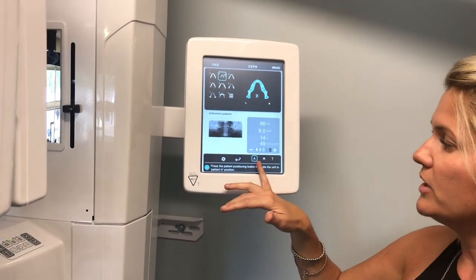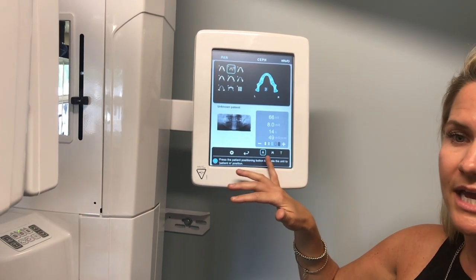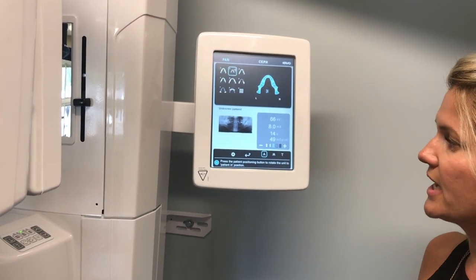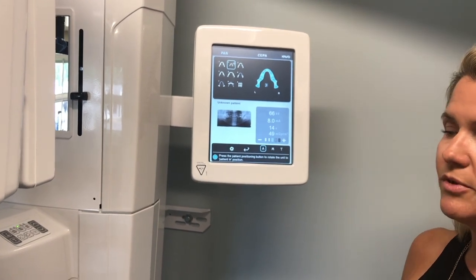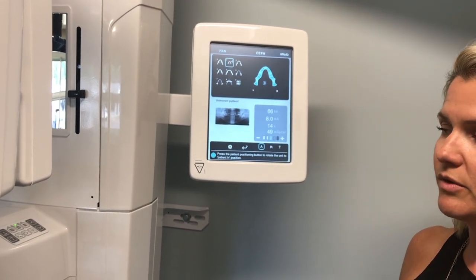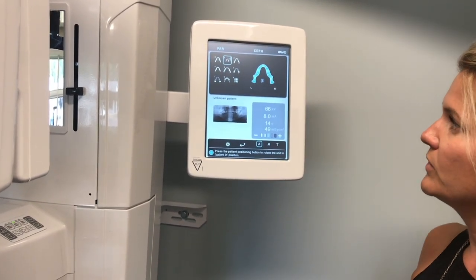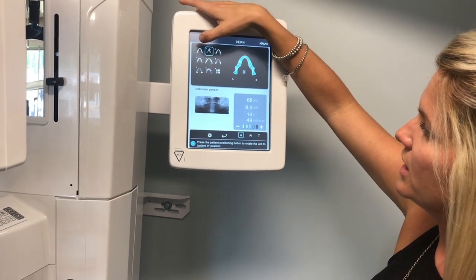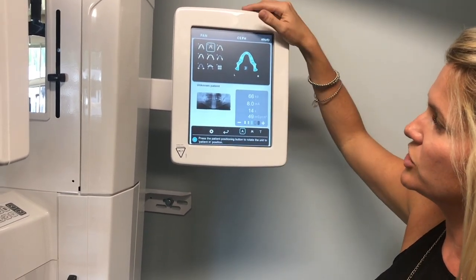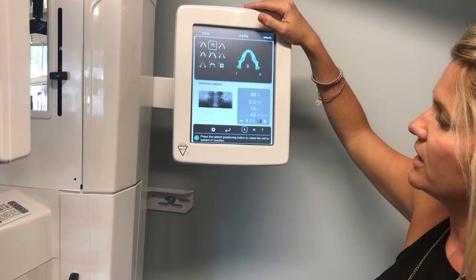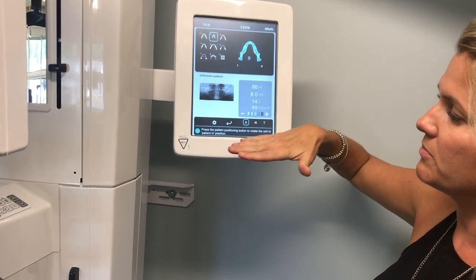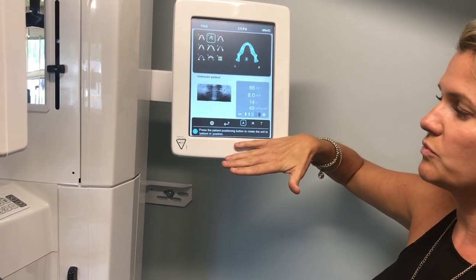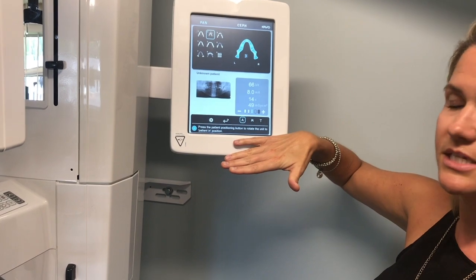Automatic dose control allows us not to have to worry about kV or mA or picking patient size, because the unit is going to sample the mandible and calculate density for each patient. If we toggle between one and two it'll show us an example of what that image should look like, and then we follow the bottom of the screen to see what the unit needs us to do next to get it ready.